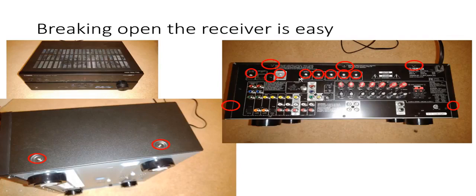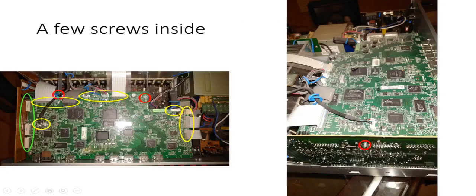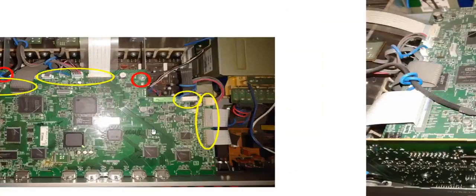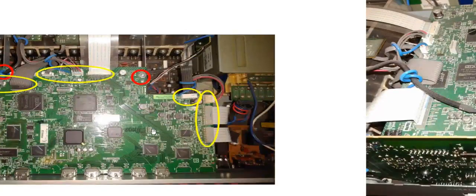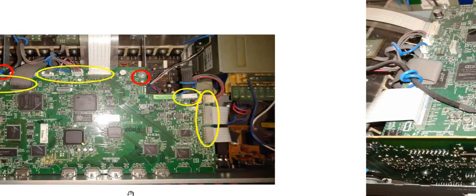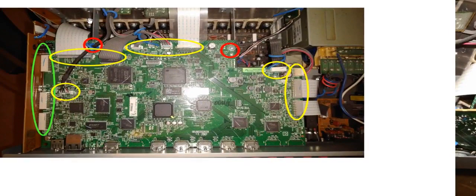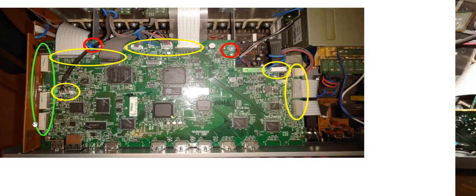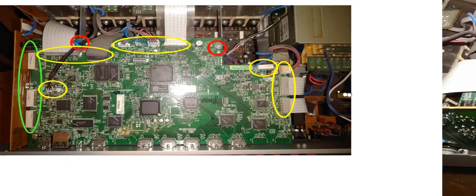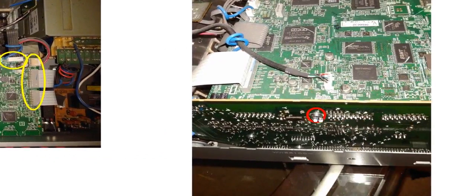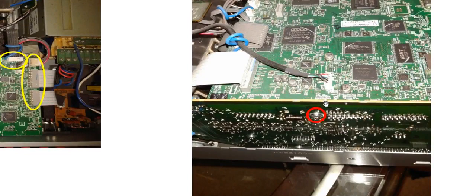Alright so once you're inside it's pretty easy to see you've got a couple of connectors here, let me just zoom in a bit. You've got some connectors that are in yellow and then you've got these plugs over here that I've got in a green color that are connected to this board. You also have three screws inside the box, two right here and over here you've got a single screw holding the two boards together.